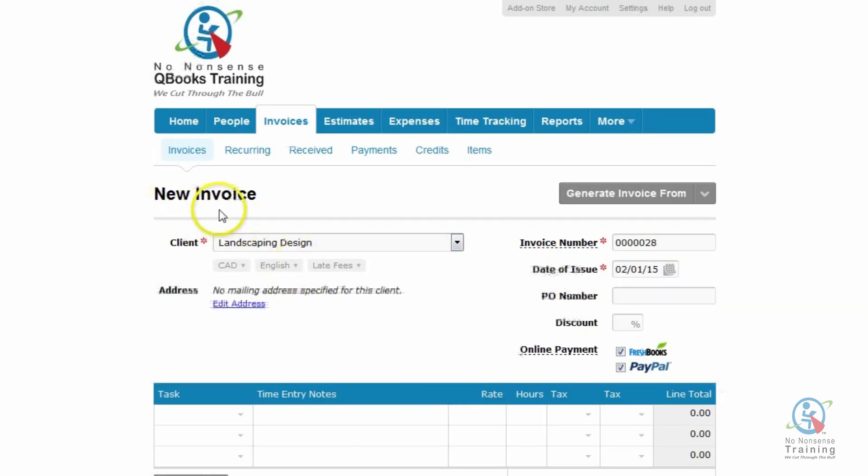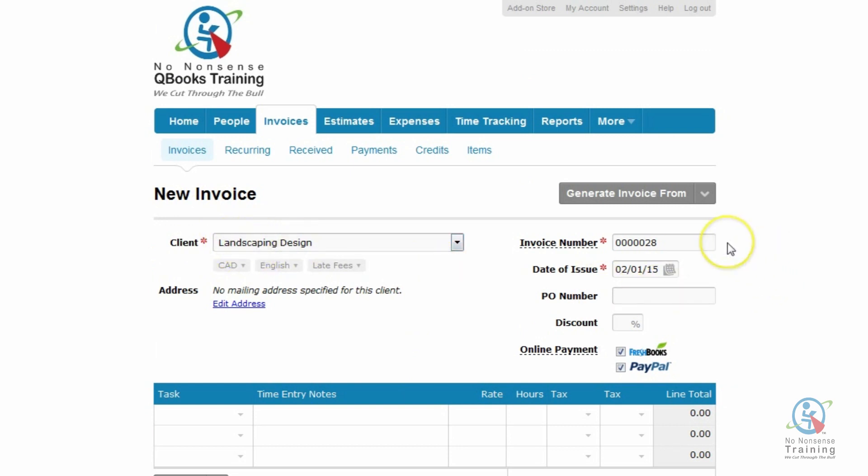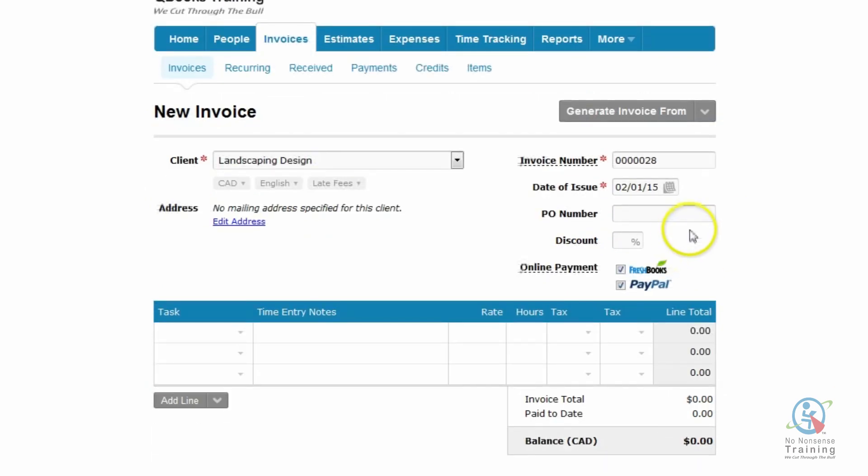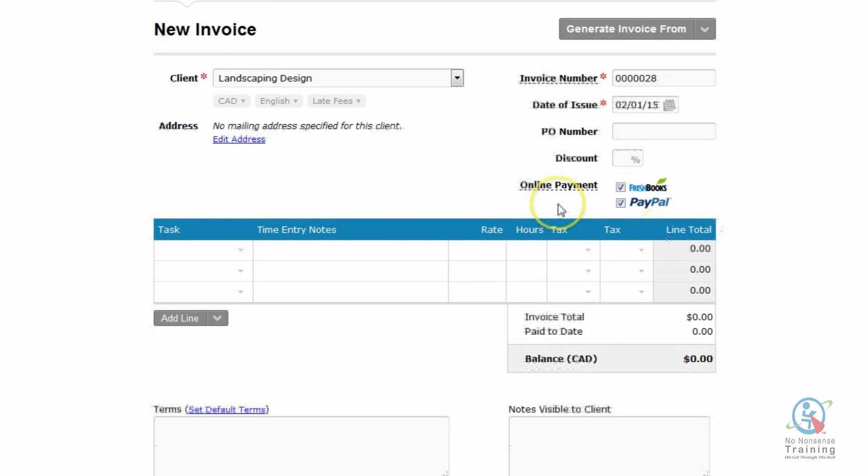You'll notice now it says New Invoice and our client is Landscaping Design. On the far right-hand side, you want to make sure that your invoice number is correct, you have the correct date, and if you do use any PO numbers or you're giving your client a discount, these are the two fields that you need to enter. You then have an area that says Online Payment.